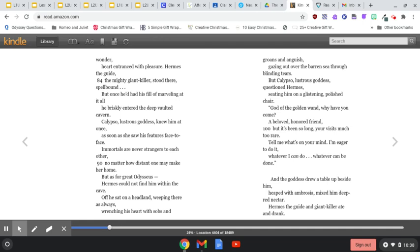And the goddess drew a table up beside him, heaped with ambrosia, mixed with deep red nectar. Hermes, the guide and giant killer, ate and drank.